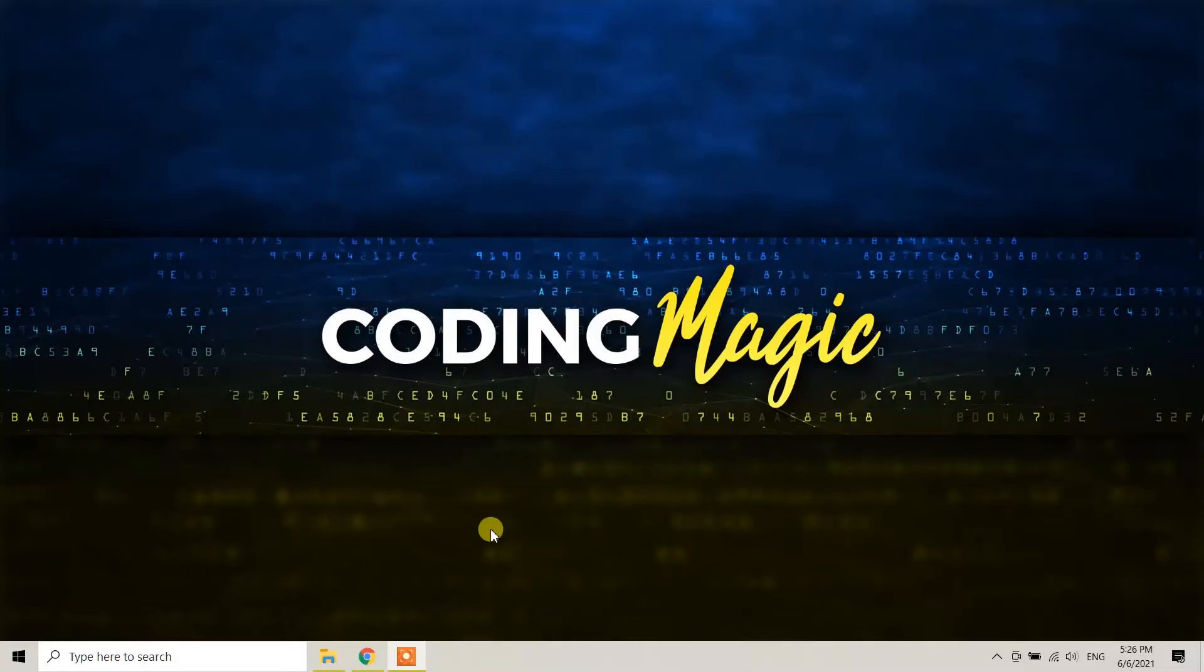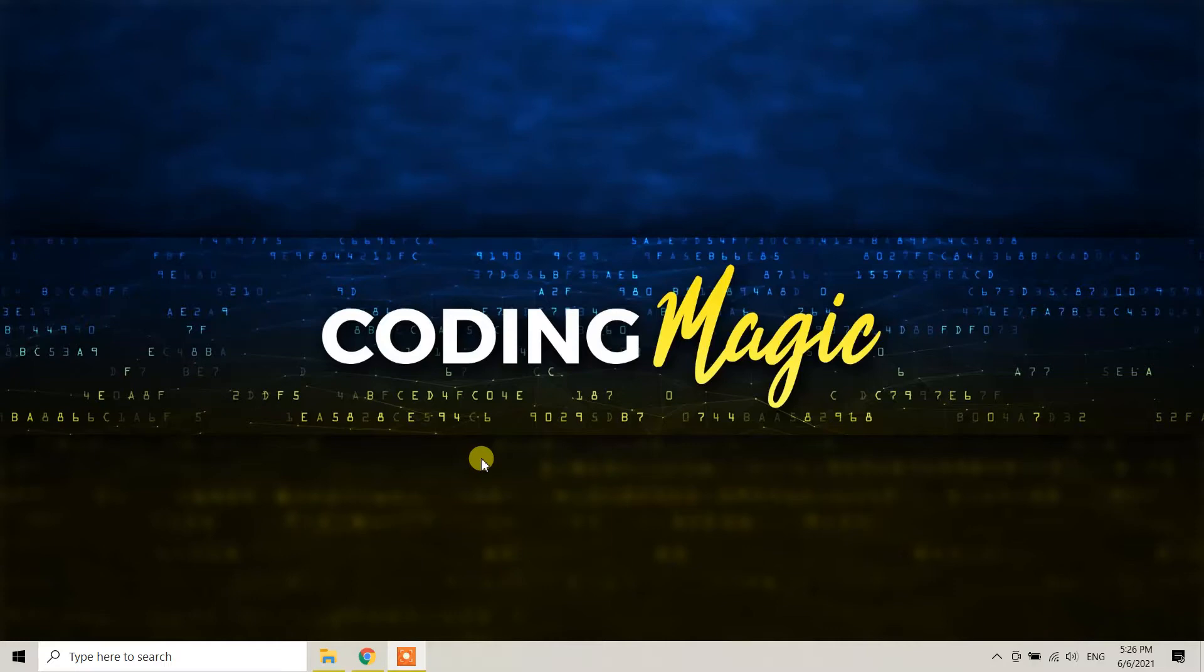This is CodingMagic YouTube channel, and today in this video tutorial I'm going to show you how to uninstall and completely remove the Atom text editor from your Windows 10 machine.